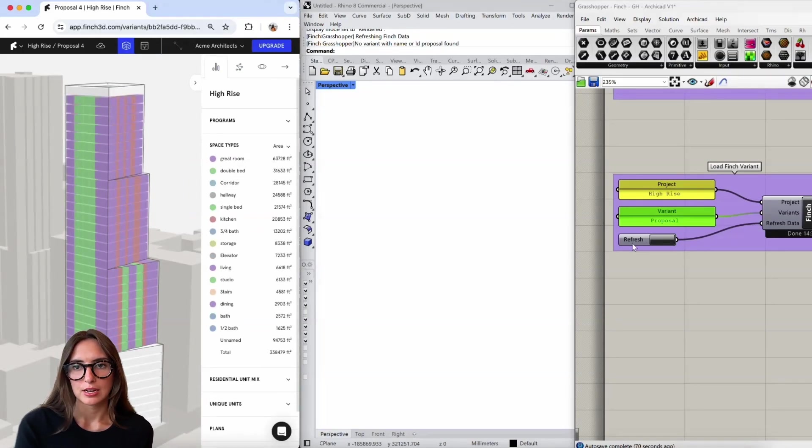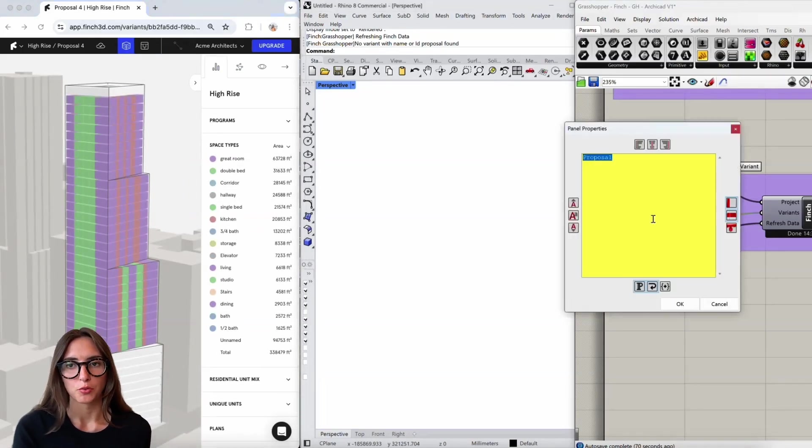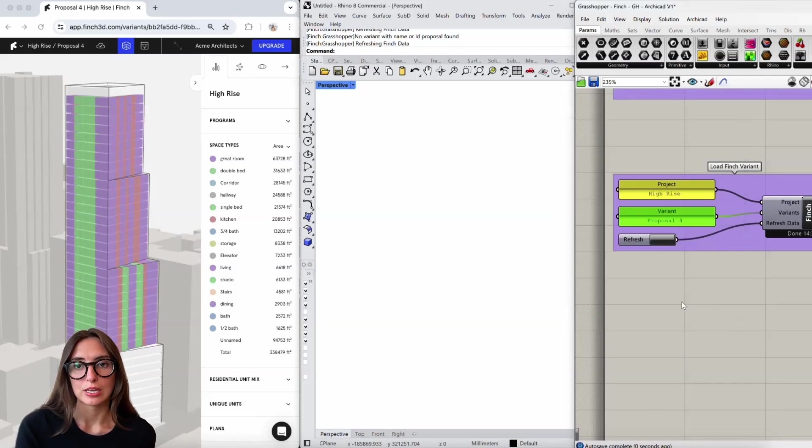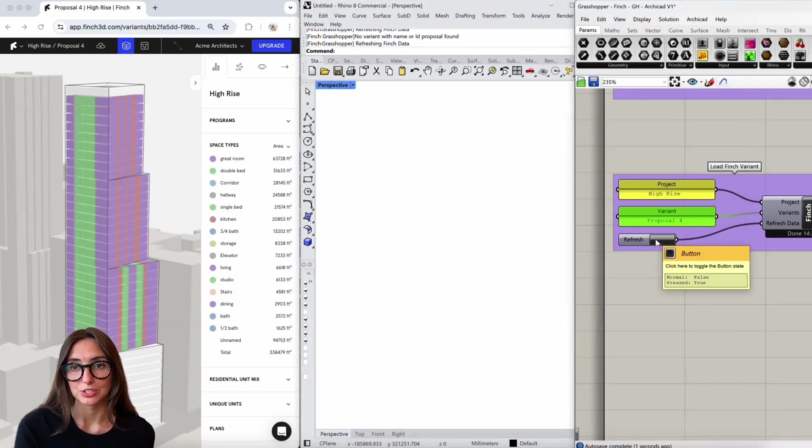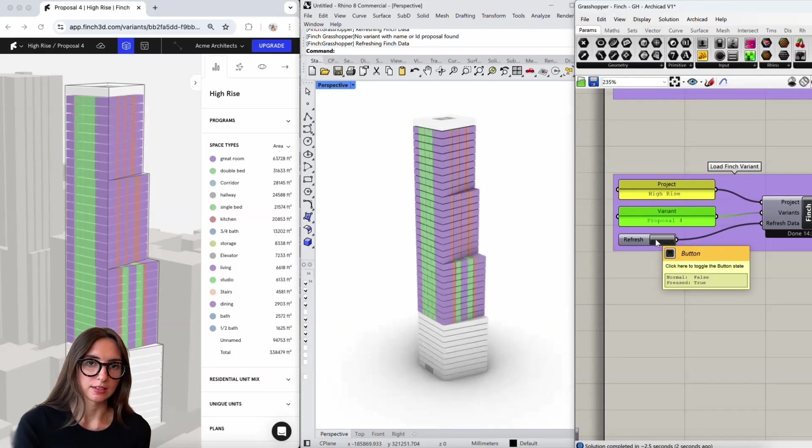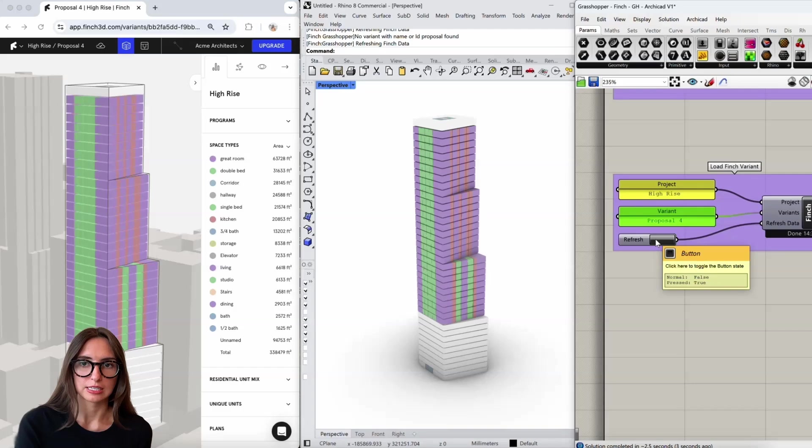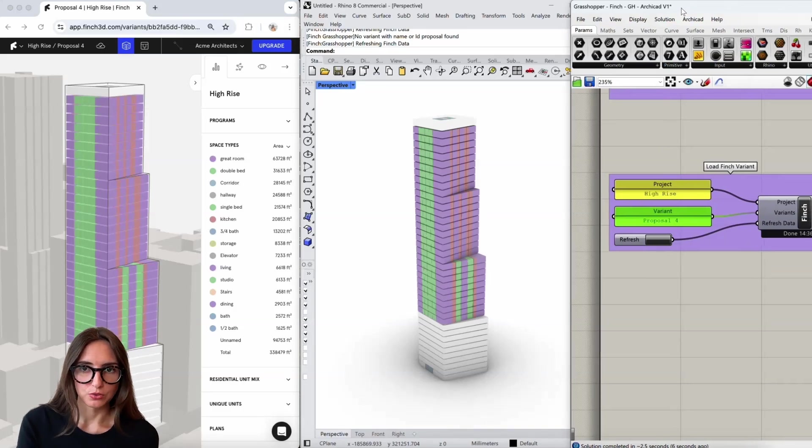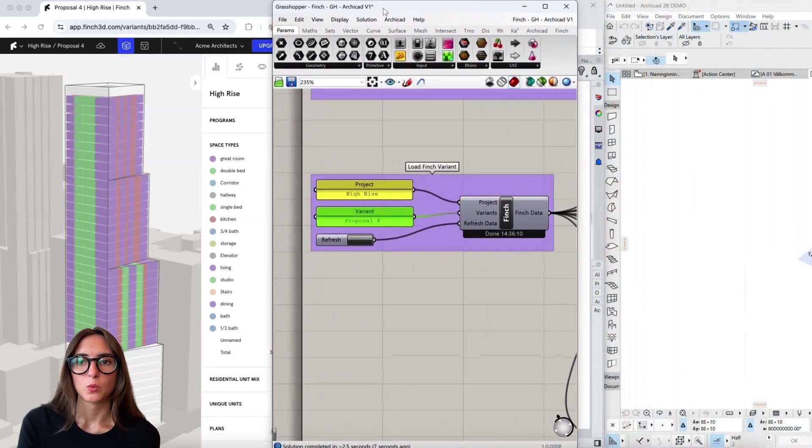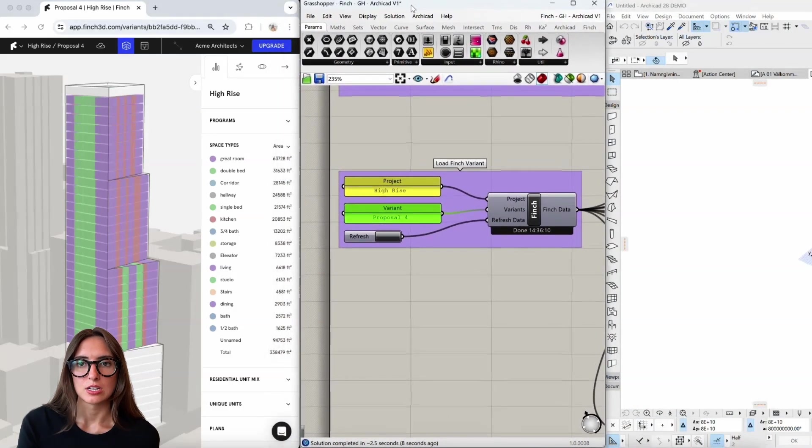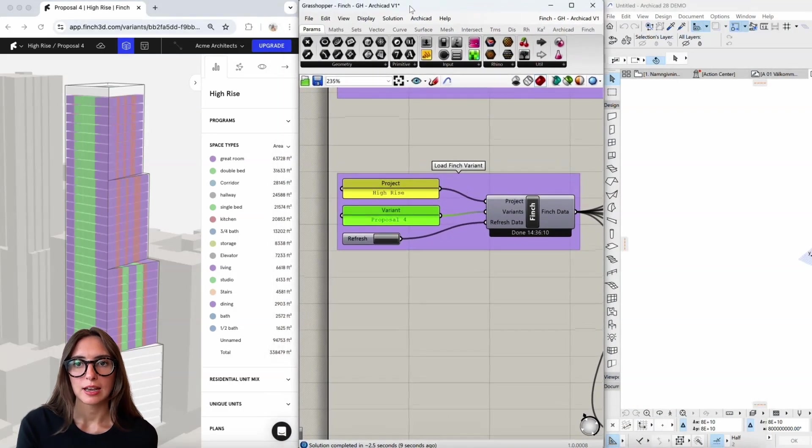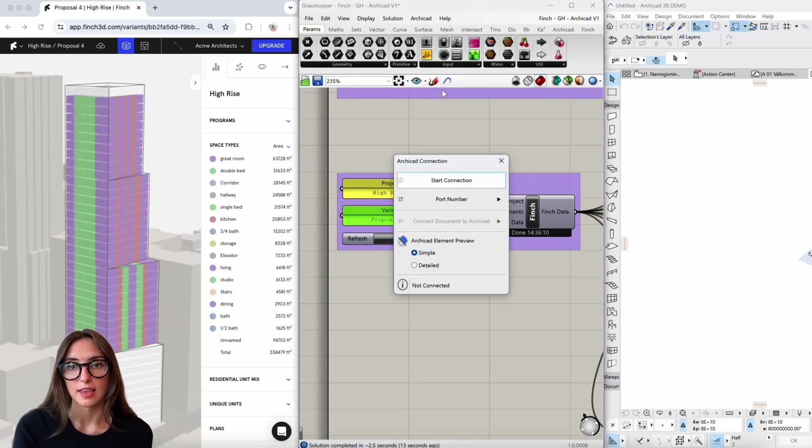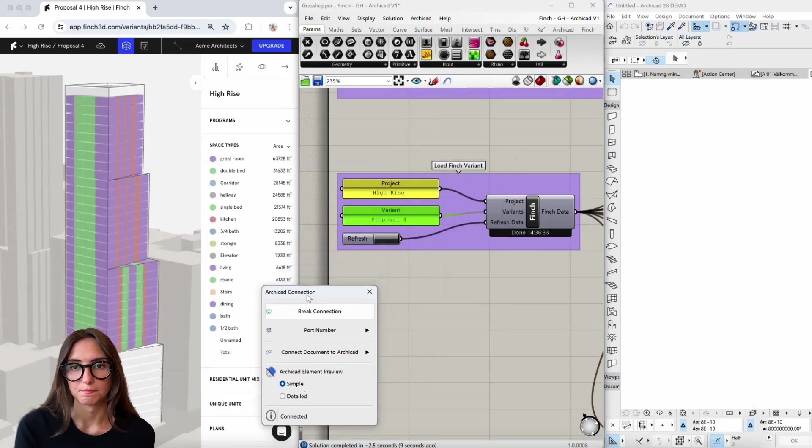So in order to do that, I'm going to jump over into Grasshopper. First thing I'm just going to load in my Finch project here to the Rhino Grasshopper environment so I can then send it over to ArchiCAD. I'll just load it in the typical way I would work with Grasshopper, and once that connection is up and running, I can open the ArchiCAD connection and create a streaming connection to ArchiCAD.